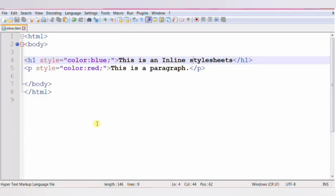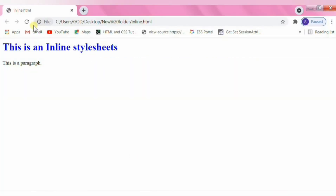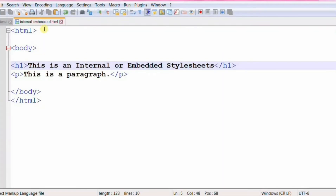In this particular case, the CSS property — that is, color — and its values blue and red are applied to the HTML h1 and p elements. So an inline CSS is used to apply a unique style to a single HTML element. Next is internal CSS, or embedded CSS.